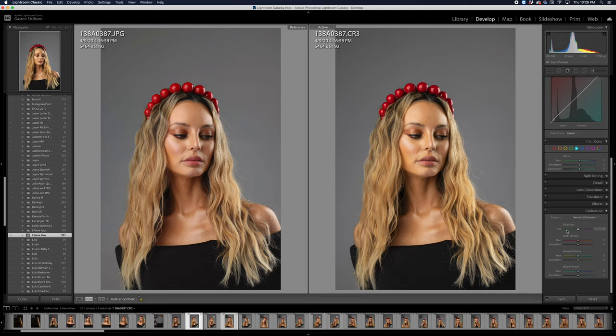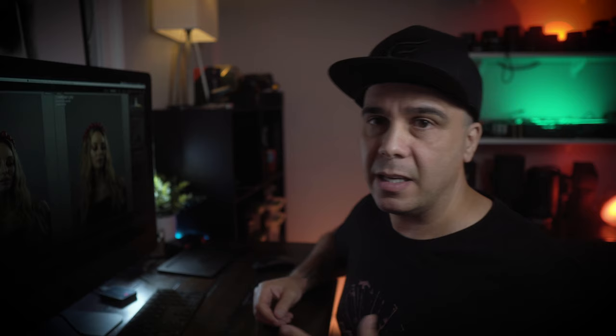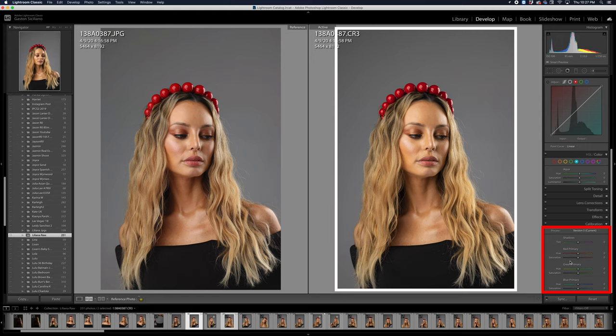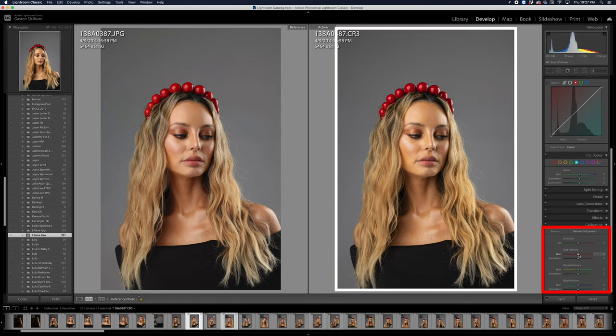Once you've adjusted the exposure, we're going to go all the way down to the calibration panel. The calibration panel is pretty simple — you're going to have a slider for tint, so you can shift the color to the greens or the magentas. Then you have different sliders for every channel where you control the hue and saturation of each channel. For example, in the reds, you can make it more orange or more reddish-pinkish, and also saturate or desaturate — same with the green and the blue.